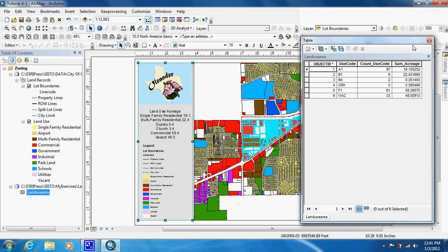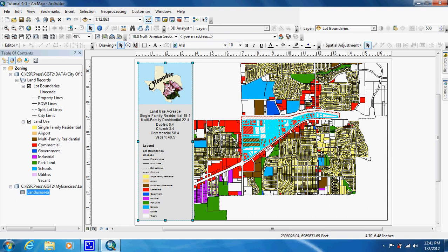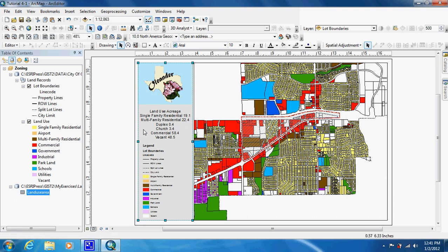And now anyone that looks at it can know the acreage of the different land uses. And right here we have the different colors. So we are just going to clear our selection. So commercial is right there, vacant, single family, and so on. And that's it for this tutorial.